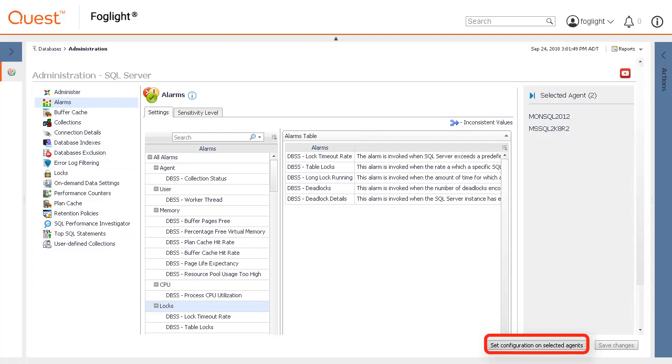Set configurations on selected agents is not currently an option for the email notification settings. It is a specific choice to copy alarm related settings to other agents.